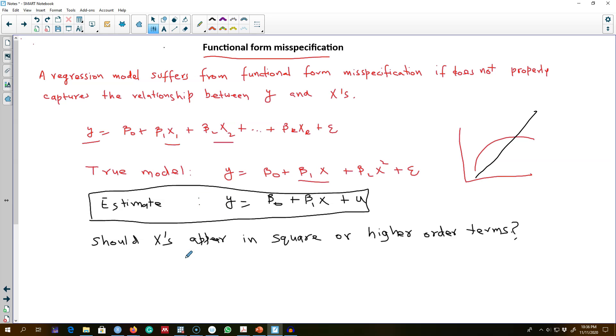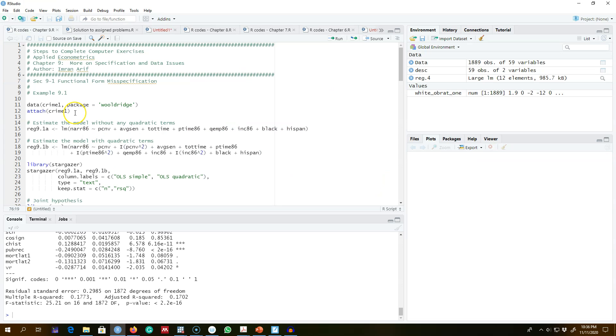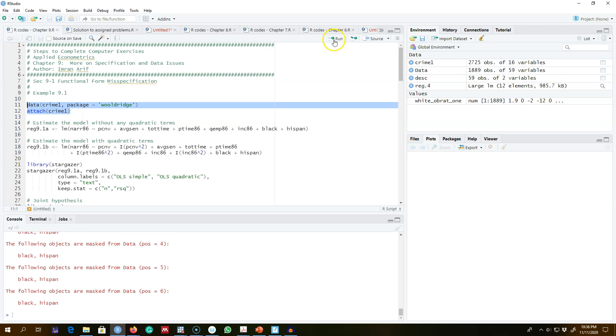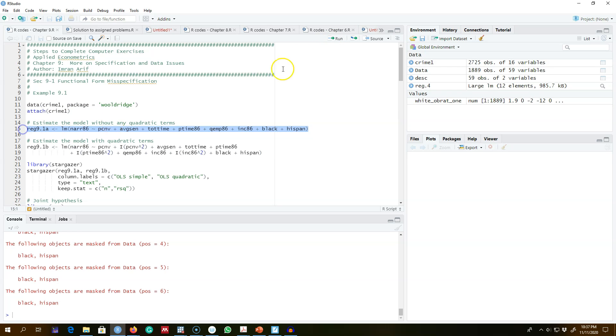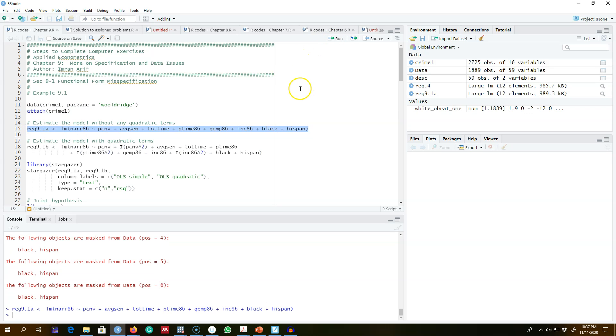...in square or higher-order terms, or should we include X's only in linear form? Let me show you an example in R. In this example, we're looking at this crime dataset and modeling an economic model of crime that we saw earlier. I'm going to estimate this model without quadratic terms...